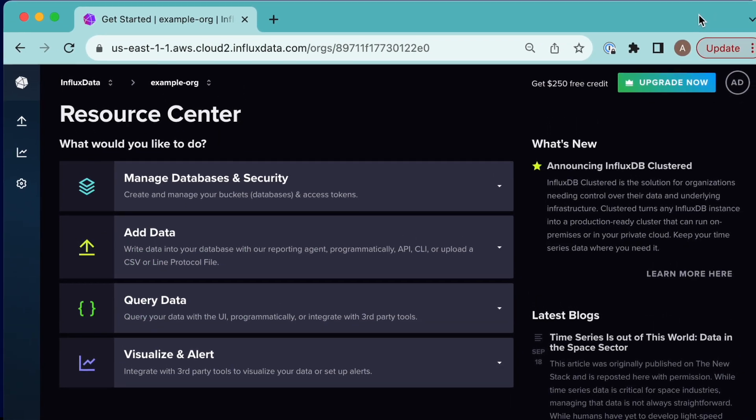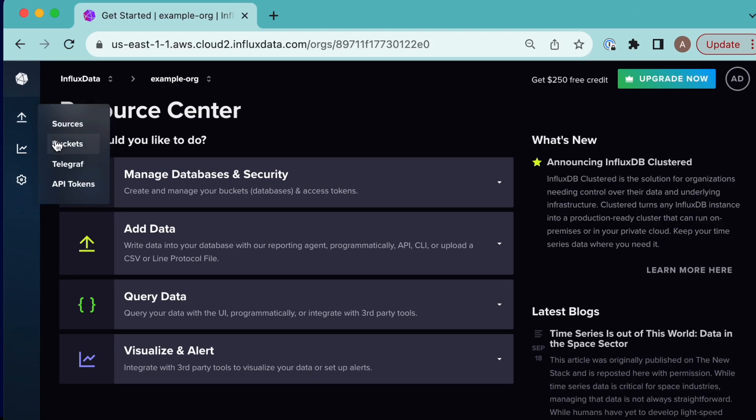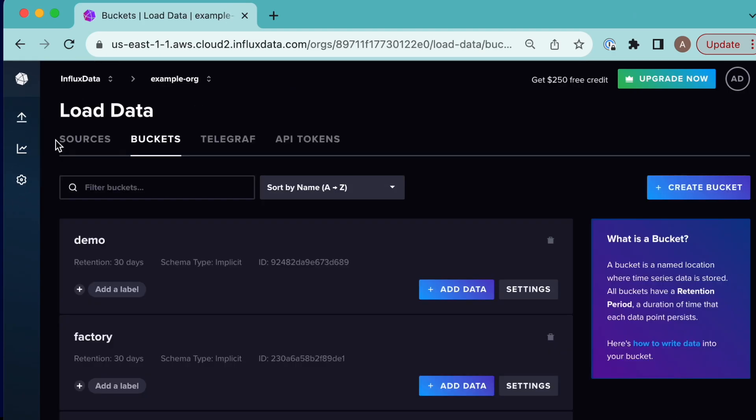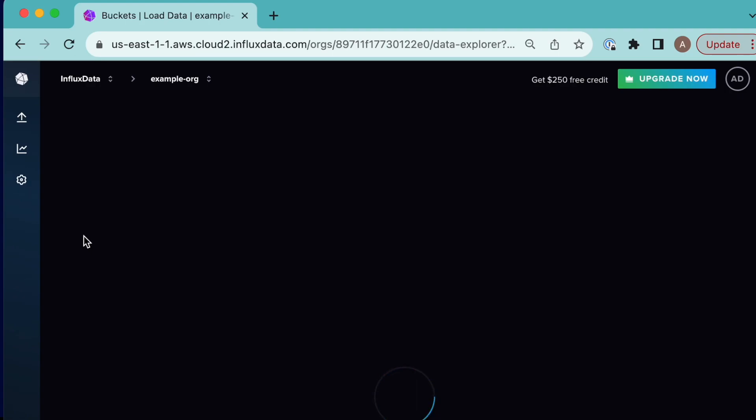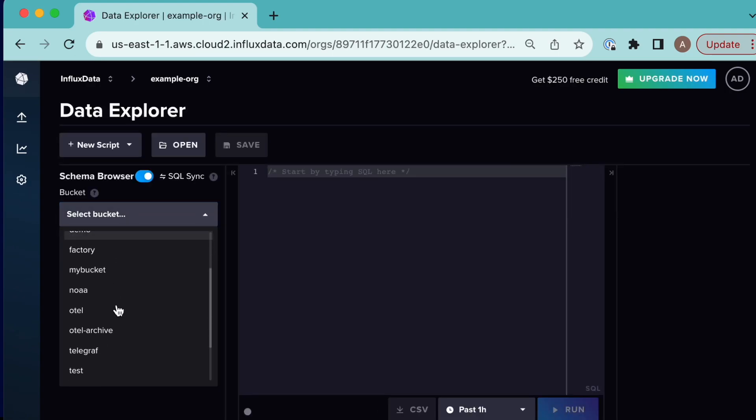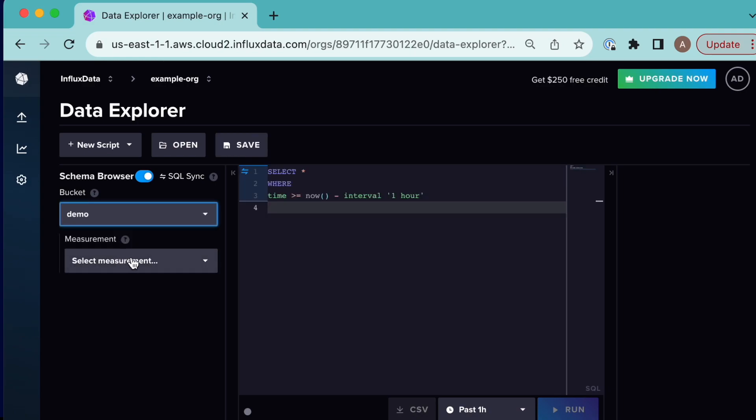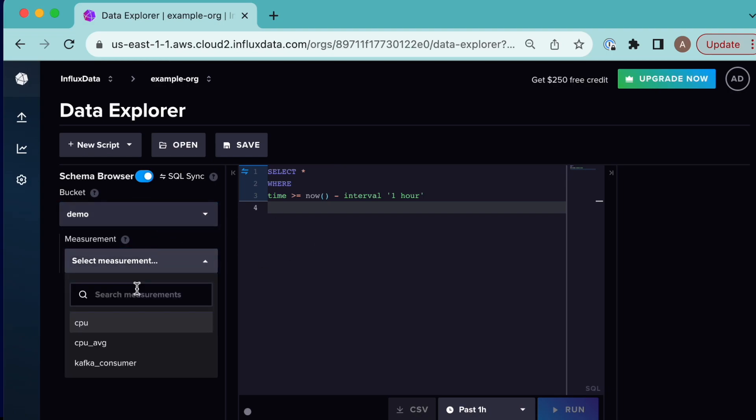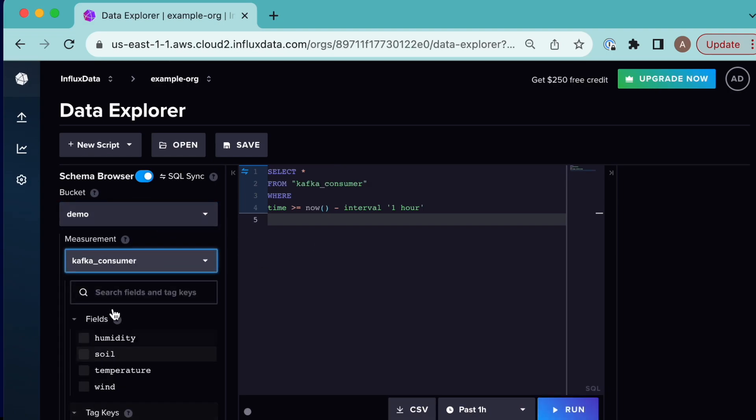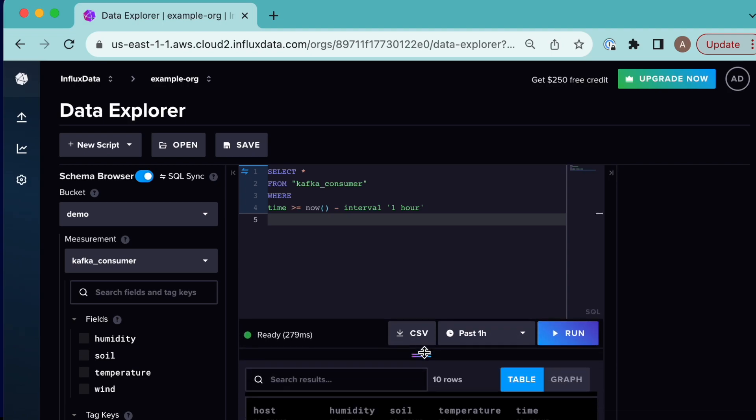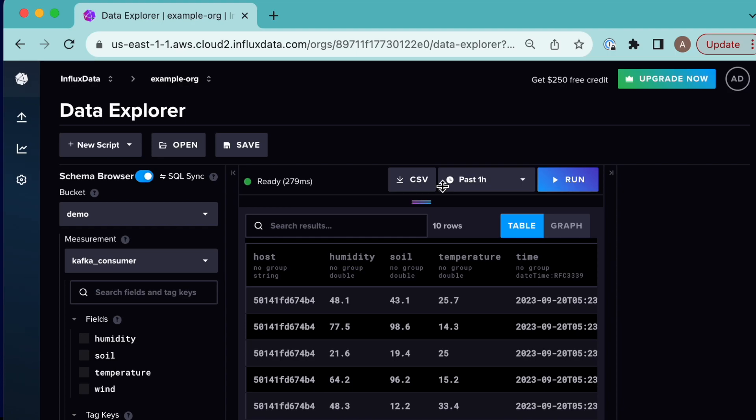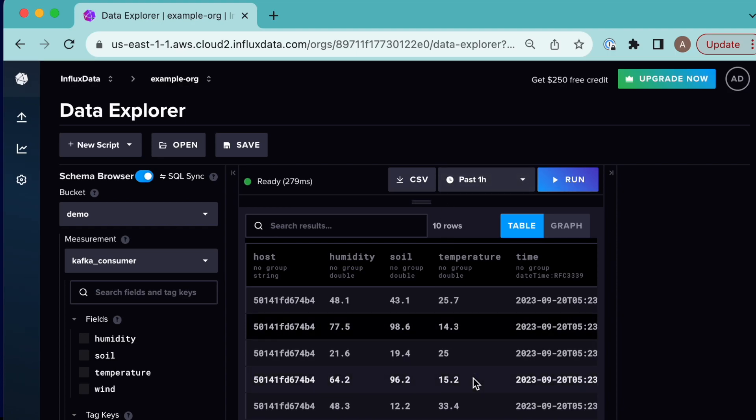This is what InfluxDB Cloud looks like. We can navigate to our buckets. We're writing our data to our demo bucket which contains a bunch of different information. We'll select it and use SQL sync to automatically generate data. We're writing from Kafka consumer and we can see humidity values, soil temperature, etc. No tags. We can click run and see that we've in fact written a bunch of data.